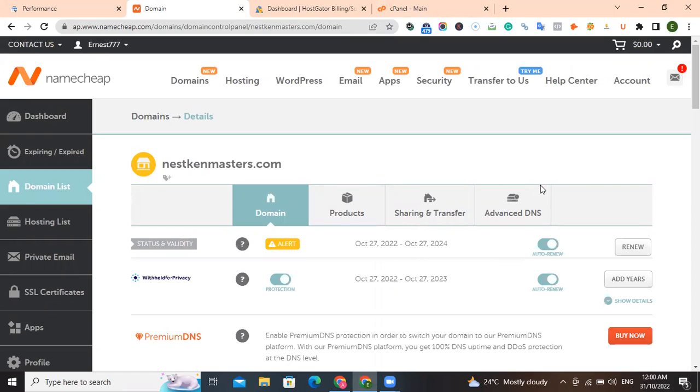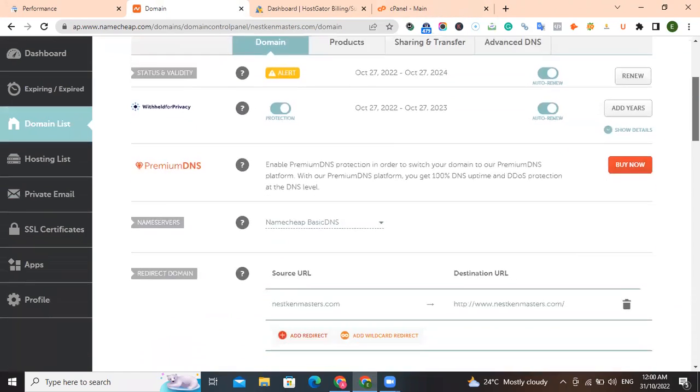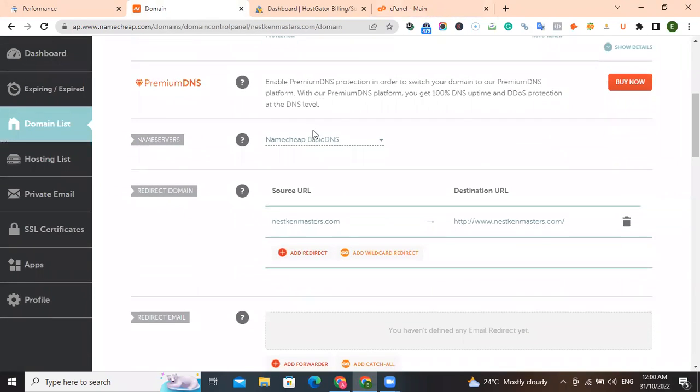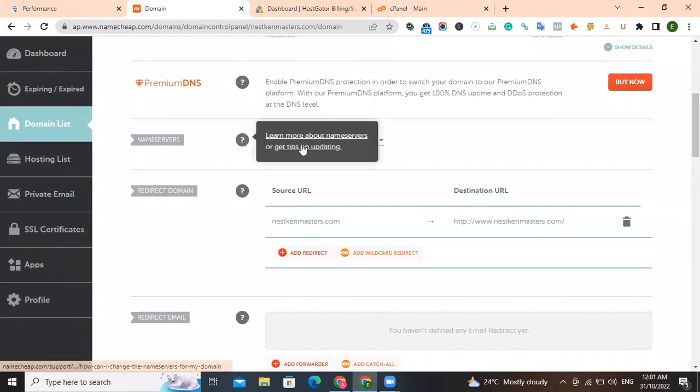I'm just giving you this as an example. Each domain name you purchase, each hosting account you purchase has its own unique name server. It's very important that you know that. So you scroll down to name servers, come to this place.